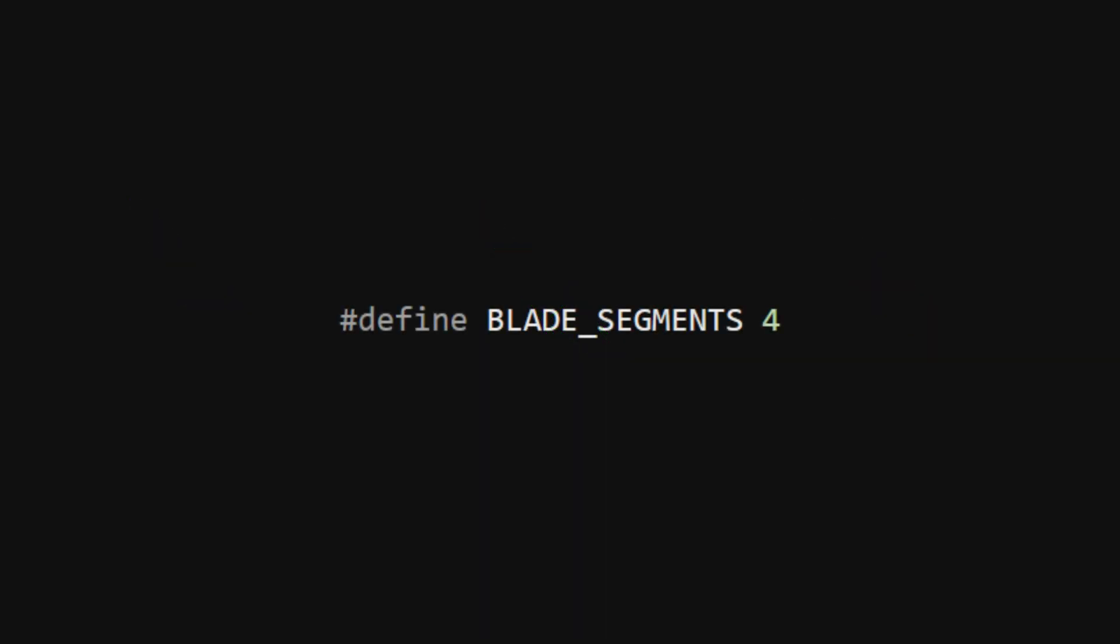So far, we've stuck with only three vertices per grass blade, but this restricts the amount of shape we can give them. To add curvature, we'll need more vertices. We can define a number of blade segments at the top of the code and change the max vertex count to be that times 2 plus 1.